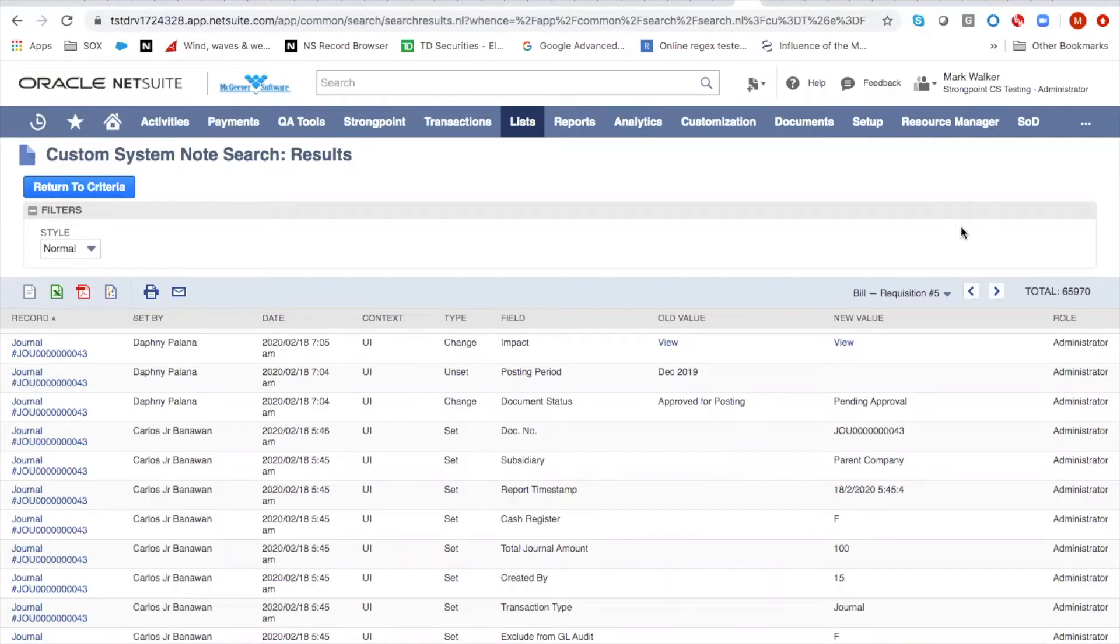Today we're going to be talking about monitoring administrative behavior in your NetSuite account. In particular, we're going to be talking about how to monitor their transactional behavior.